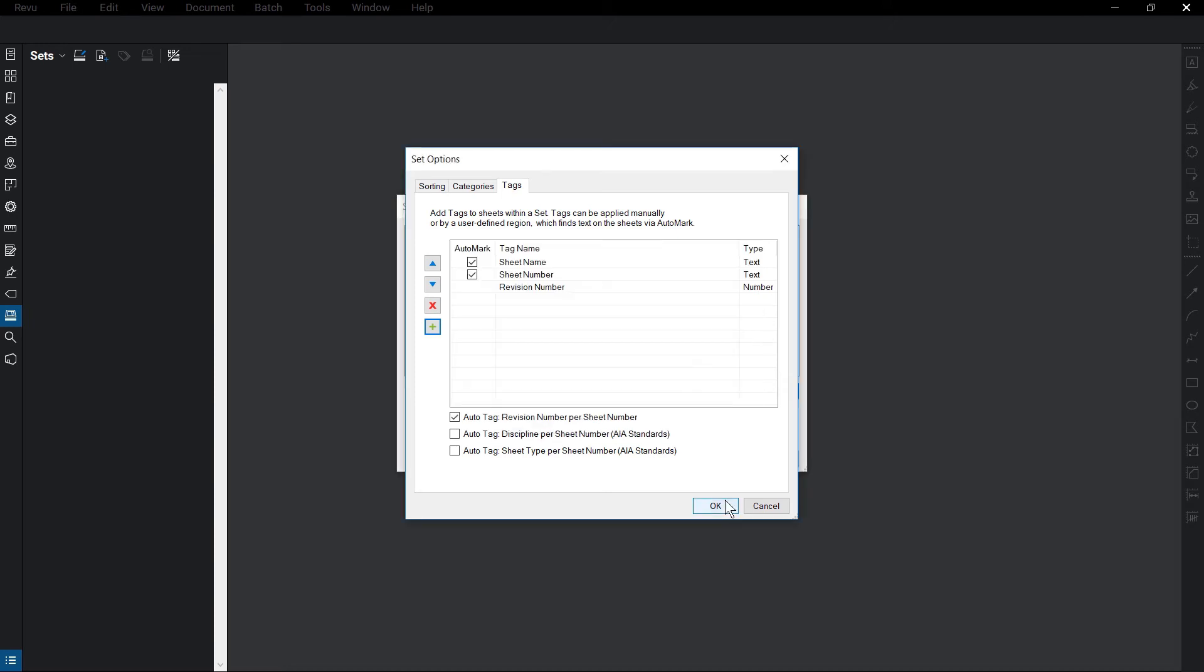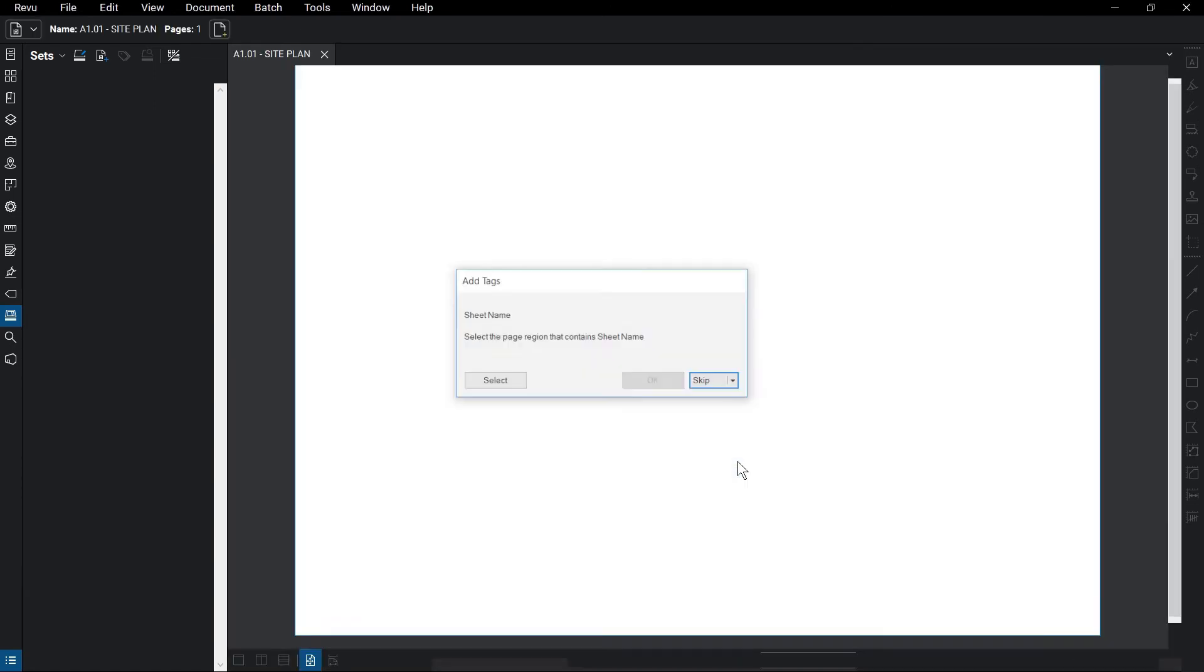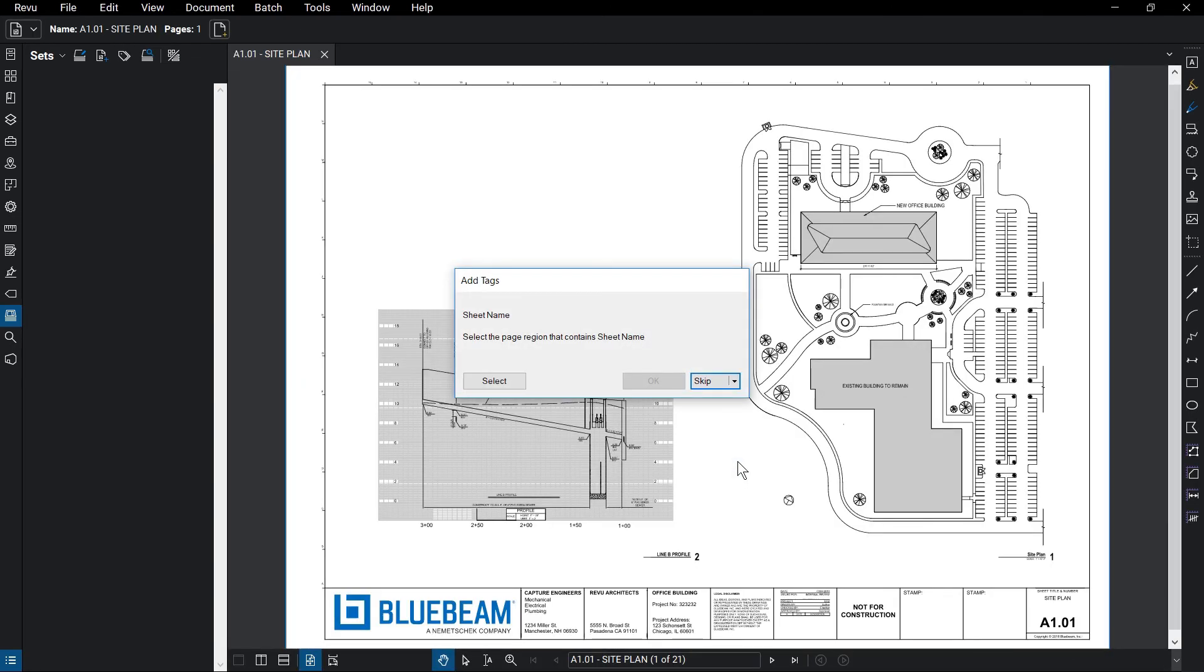Click OK once satisfied with all the settings. Click OK again. Now it will automatically assign the categories and let you select where the info for the tag is located in each file.